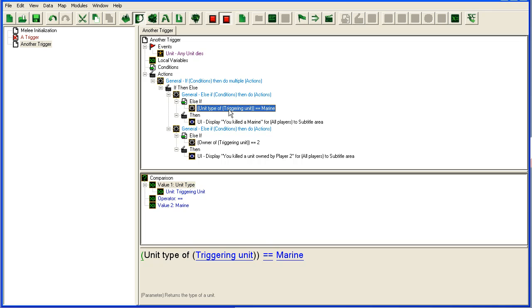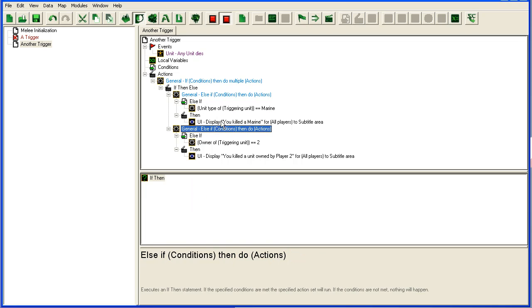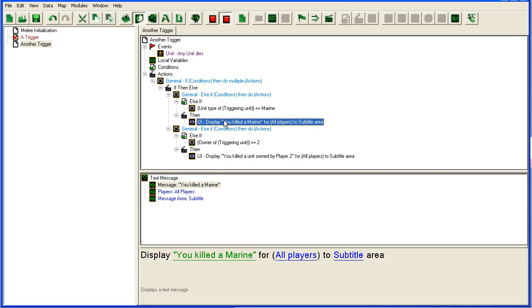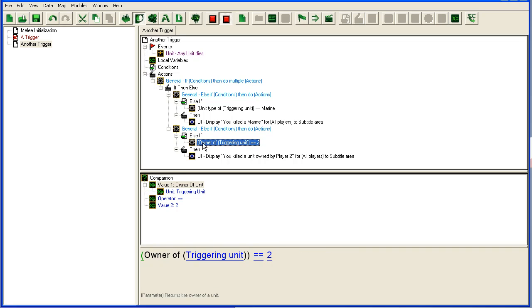So if I kill a marine, it will say you killed a marine and it will skip this one even if the marine was owned by player 2. It will not say this.